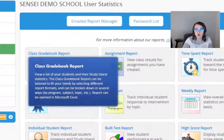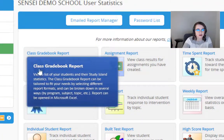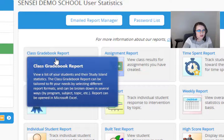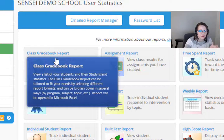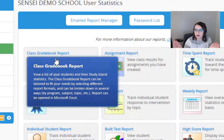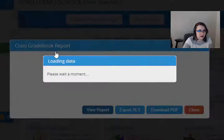I'm on the School Reports tab right over here and I have a Class Gradebook Report. If you hover over it, it'll give you a nice little breakdown of what exactly that is. I'm going to go ahead and click it.